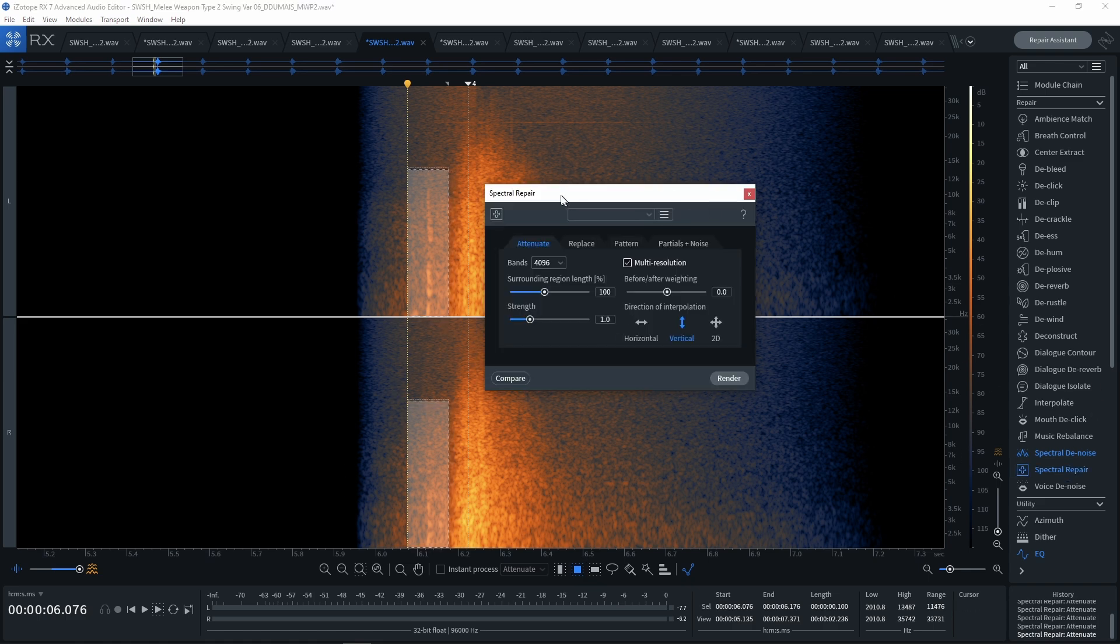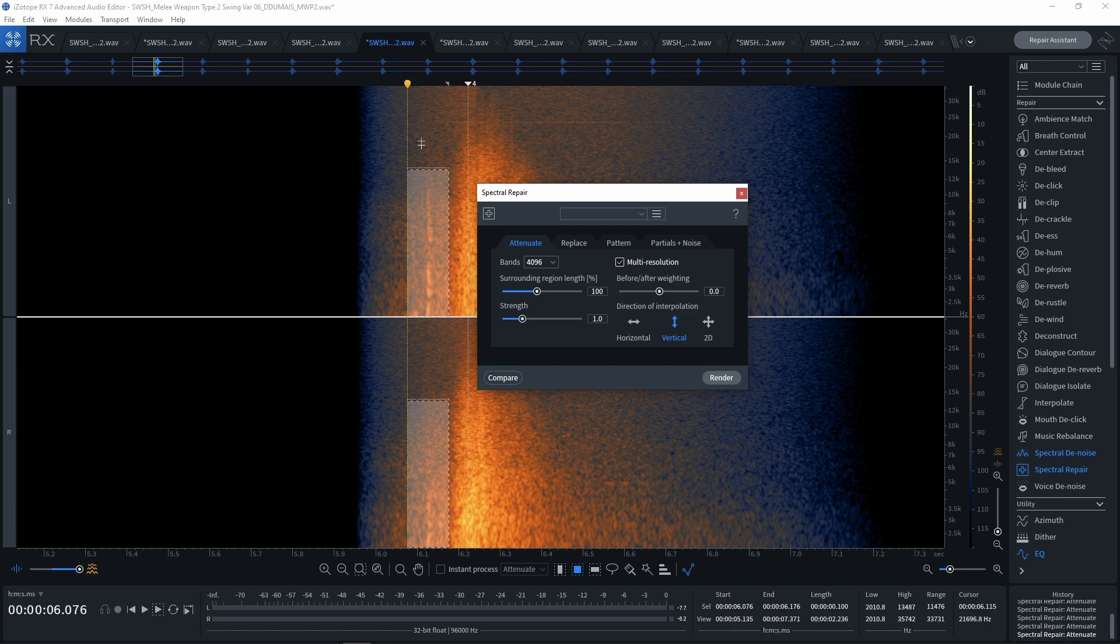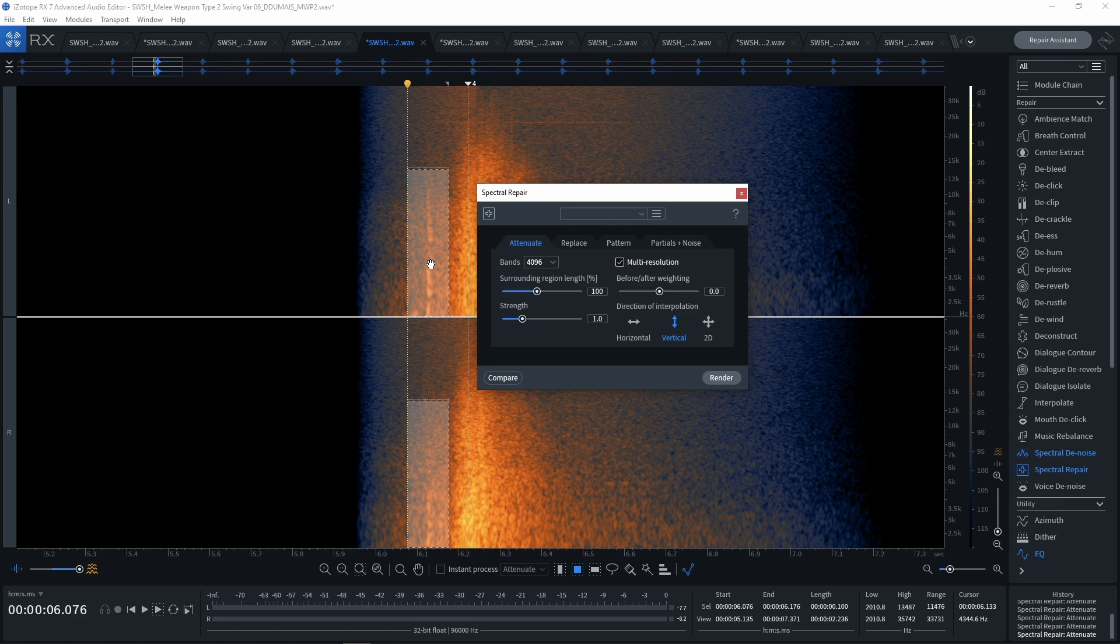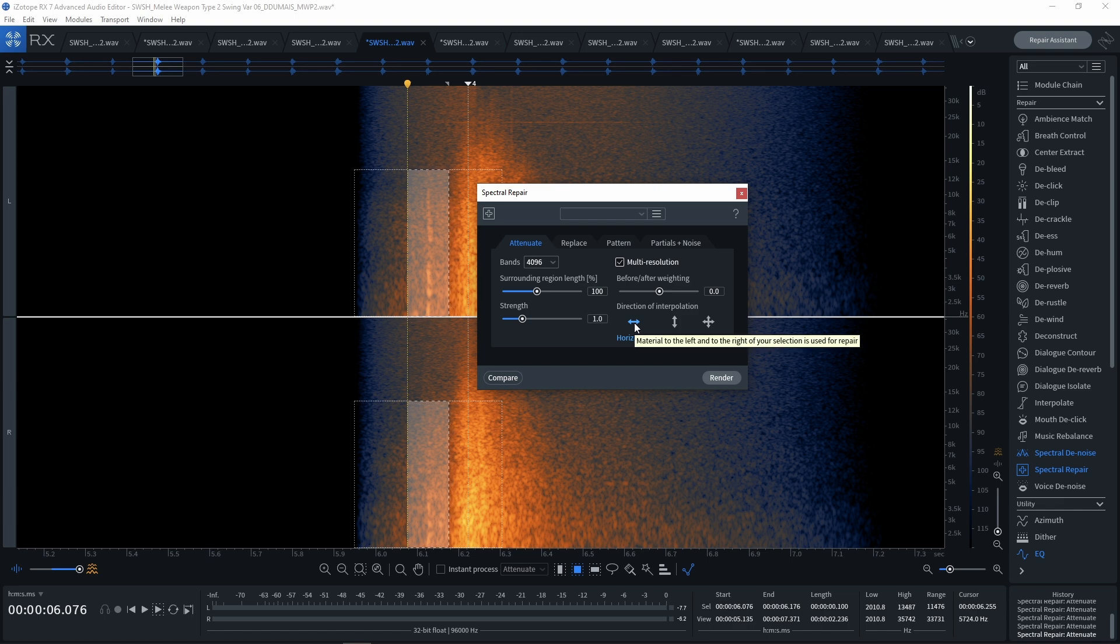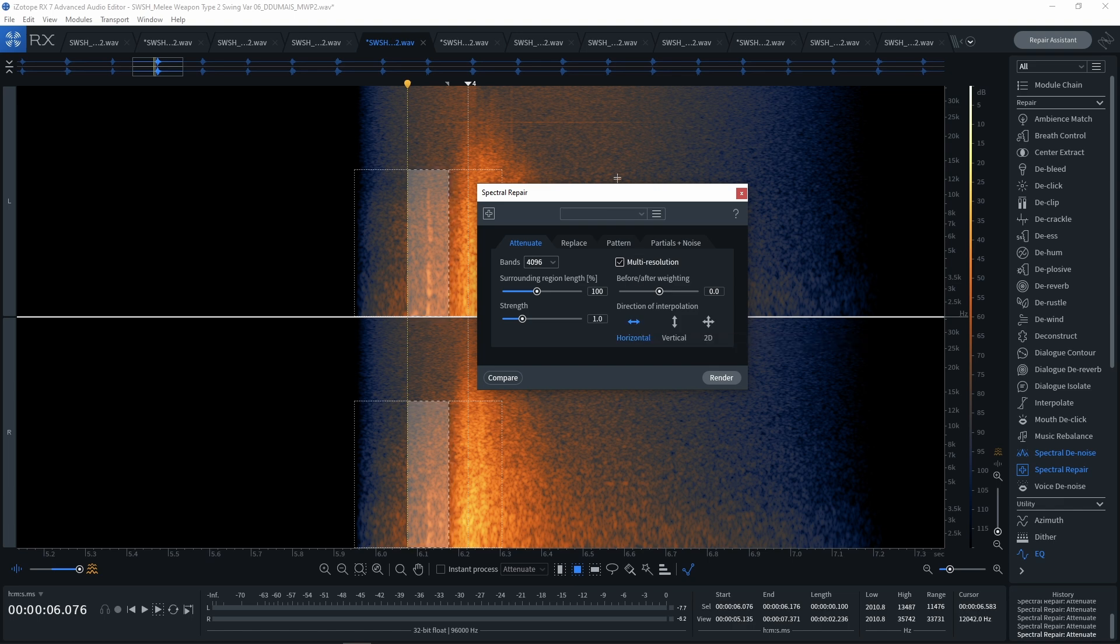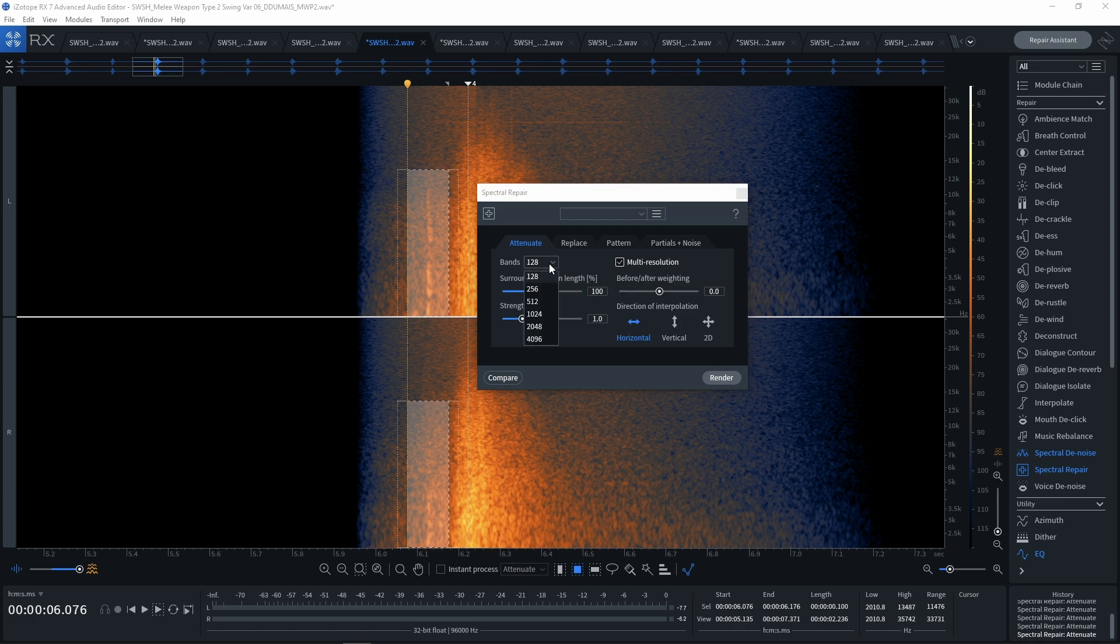And the next thing we're going to want to do here is I'm going to go to the right here, spectral repair. And because I am looking at a pop and it's a vertical slice here, a vertical pop in the sound file going up and down, I want to grab the horizontal direction of interpolation. And what this is going to do is look at whatever's on the right and the left of this pop in the sound to see what's actually supposed to be there.